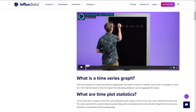These are time-plot statistics. A time-series plot is a graph in which the x-axis represents some measure of time — in fact, the x-axis is labeled as the time axis. The y-axis represents the variable being measured. Data points are displayed and connected with straight lines in most cases, allowing for interpretation of the resulting graph. So with all that said, let's look at an example to put all of this together.